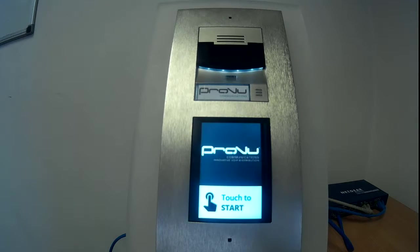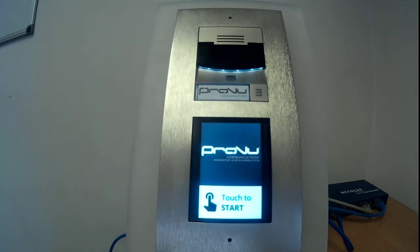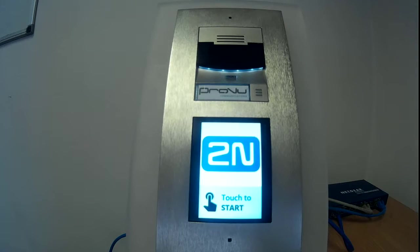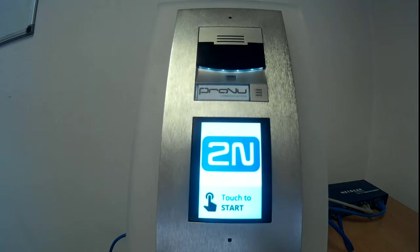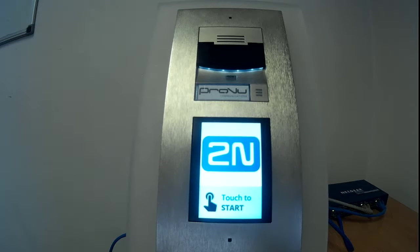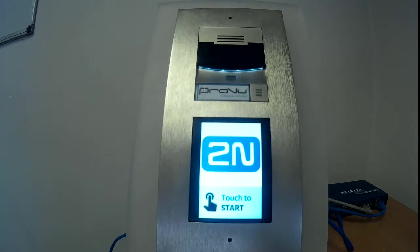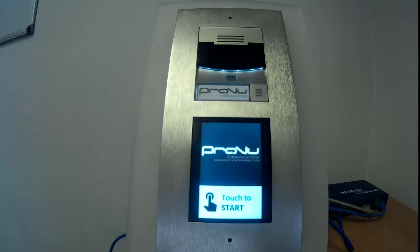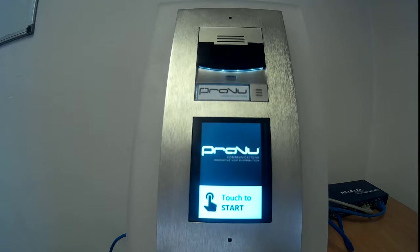Here we see it in info panel mode. 2N do sell a separate info panel module into which you can insert a company logo or things like that. In this mode we can see that we've uploaded a couple of different images — 2N's own logo and our own logo, ProView Communications — and it's simply cycling through the two. The frequency of the cycling can be changed. I've set it to 2 seconds. You can have it to 1 second or even 15, 20, or 60 seconds if the situation calls.